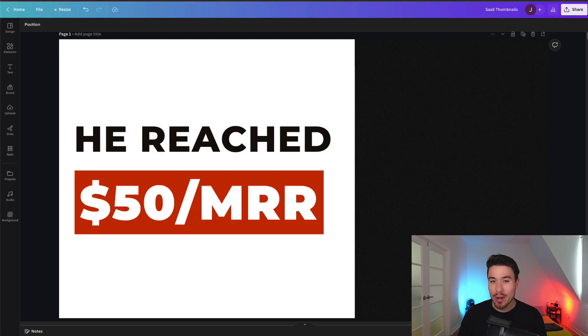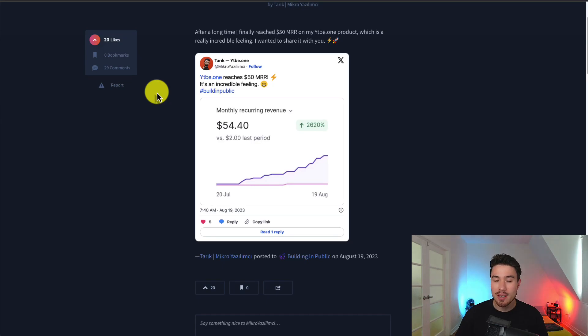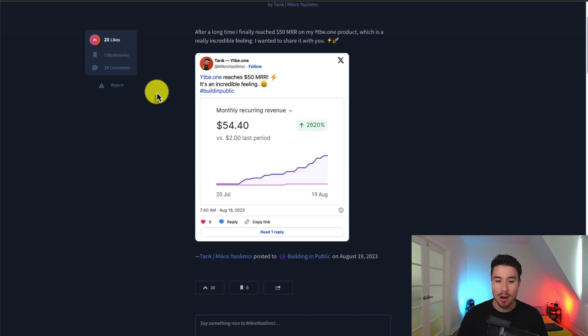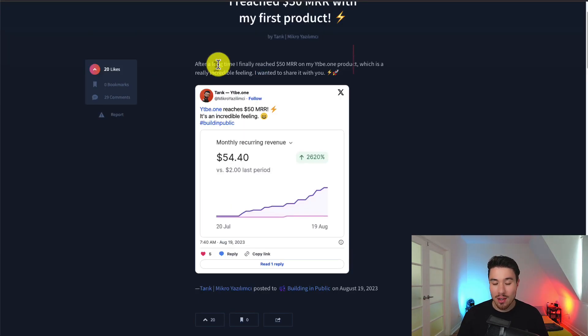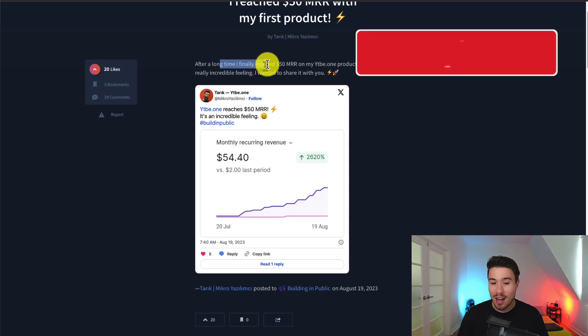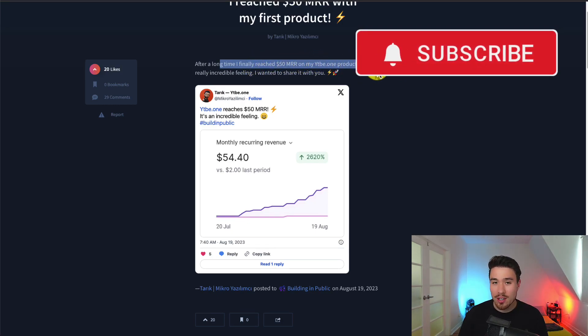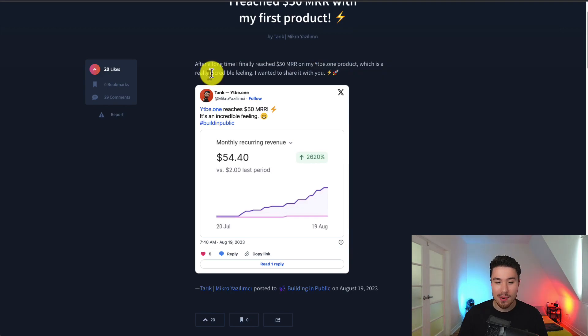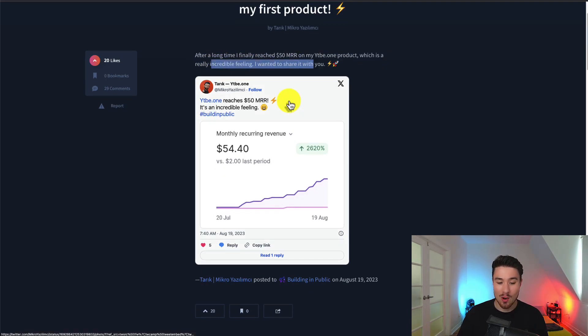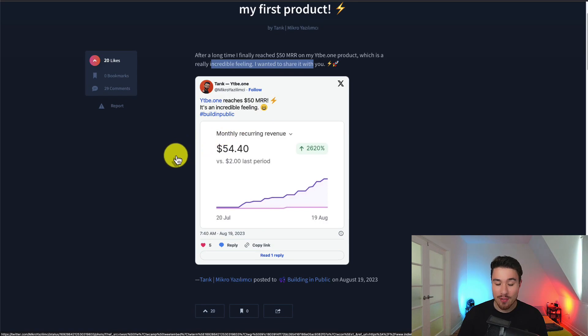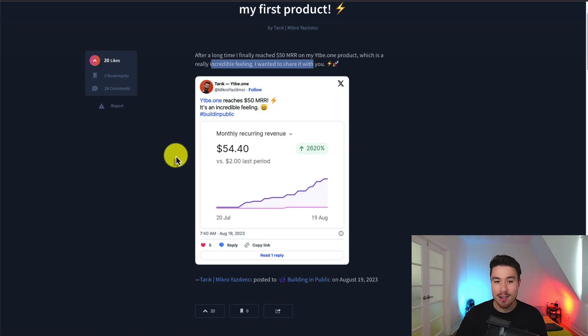Take a look at this founder who reached his first $50 in MRR. It's awesome to celebrate any success story, so let's check out this SaaS product. After a long time, they finally reached their first $50 in MRR with their product. We'll take a look at that in a sec, but it's an incredible feeling and he wanted to share it. You can see it's grown from $2 last period to $54.40, which is awesome to see.